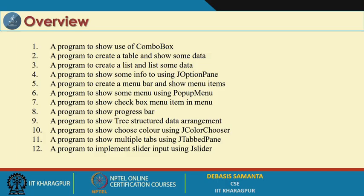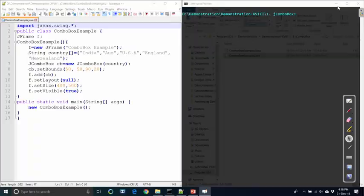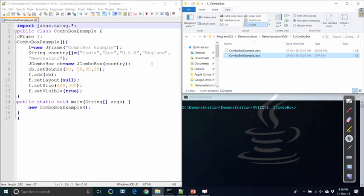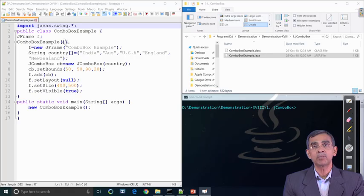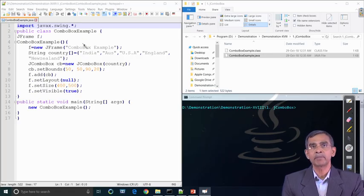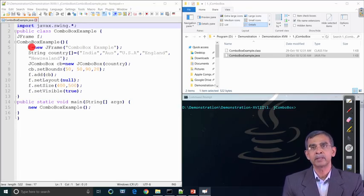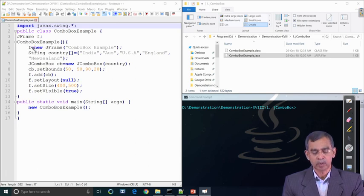Let us have the demo first — this is the combo box. Combo box is very similar to the checkbox group that we have discussed in AWT. This example will illustrate how a combo box can be defined and created. First, we create a frame, because a frame should be there in order to contain a combo box.